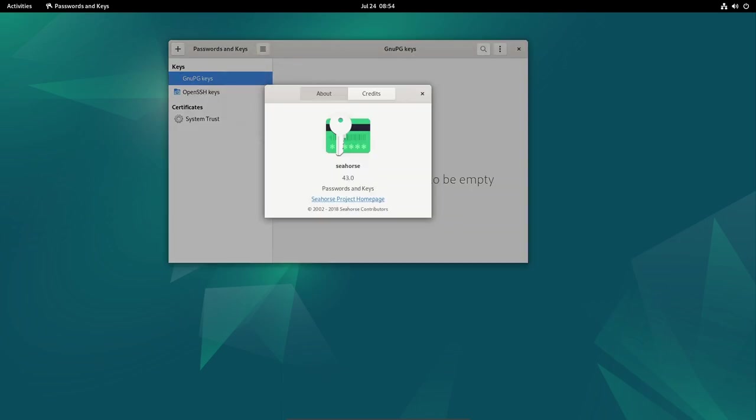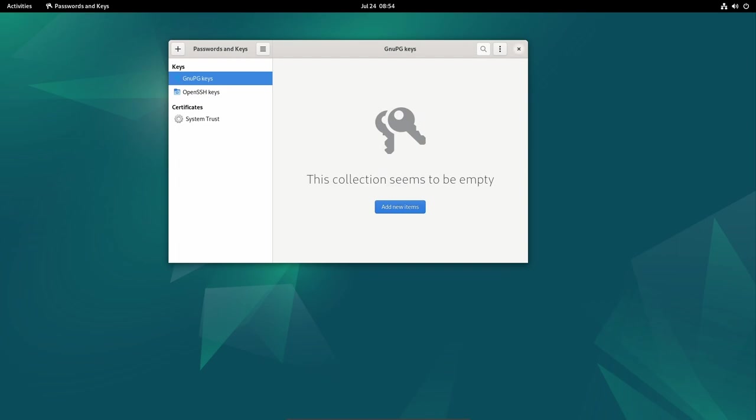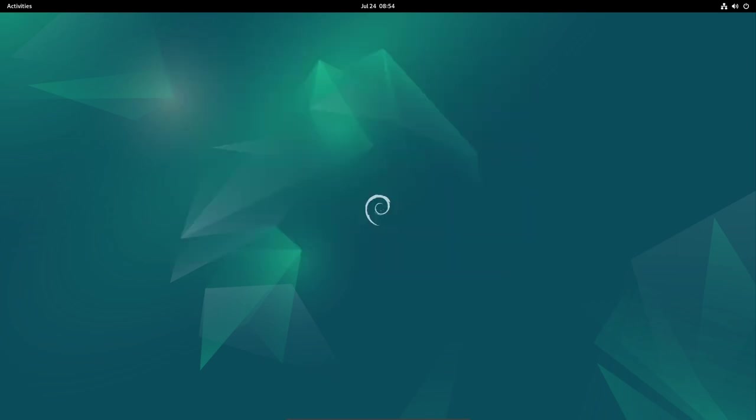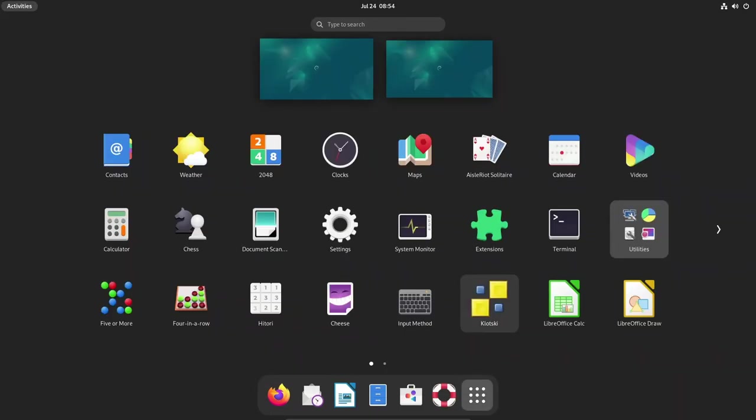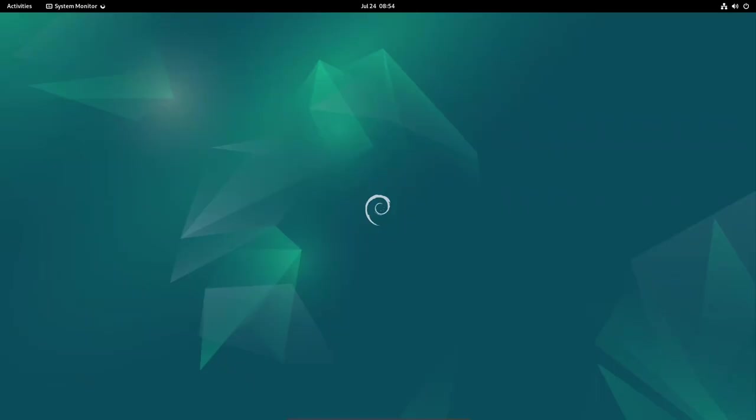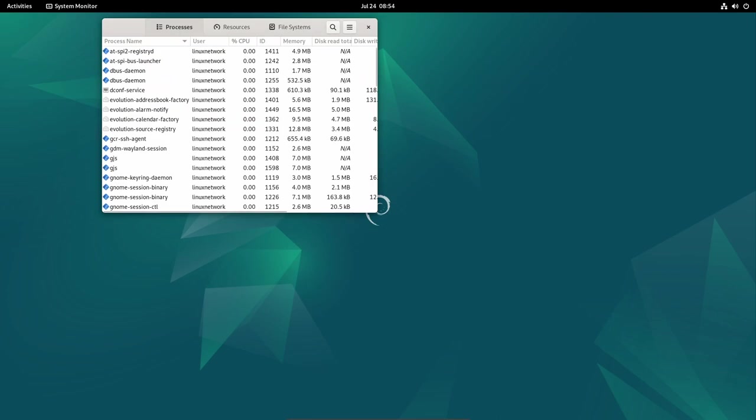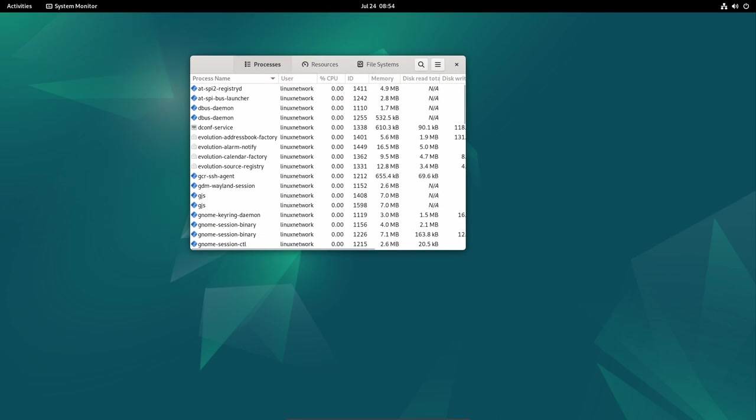As the Debian project continues its dedication to excellence, users can rest assured that their Debian 12 Bookworm systems will remain reliable, secure, and efficient for their daily computing needs.